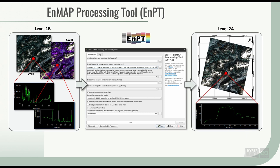The output is accurately georeferenced and represents a stack of the VNIR and SWIR input files containing ready-to-use surface reflectance spectra.